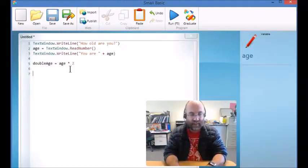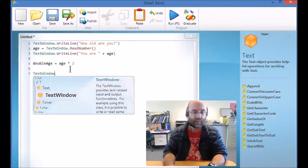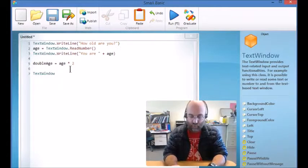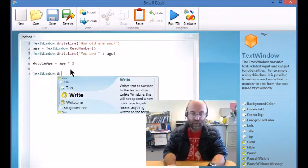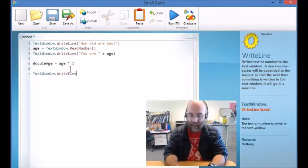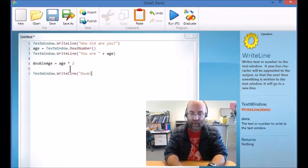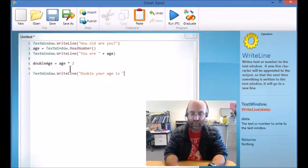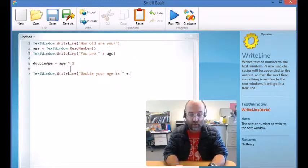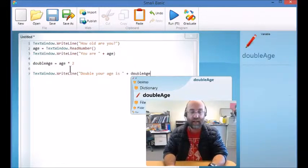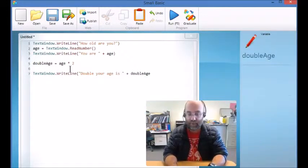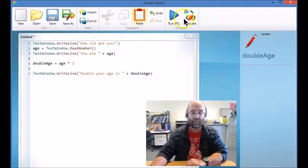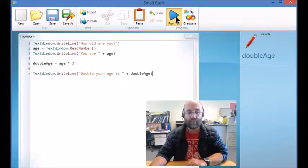So then we can reproduce that. TextWindow.Write 'double your age is' plus, and instead of using the variable age, I'm going to use doubleAge. Close that up and I'm going to run this program.